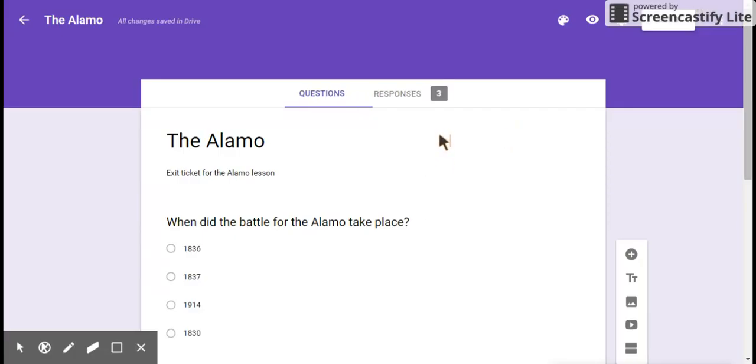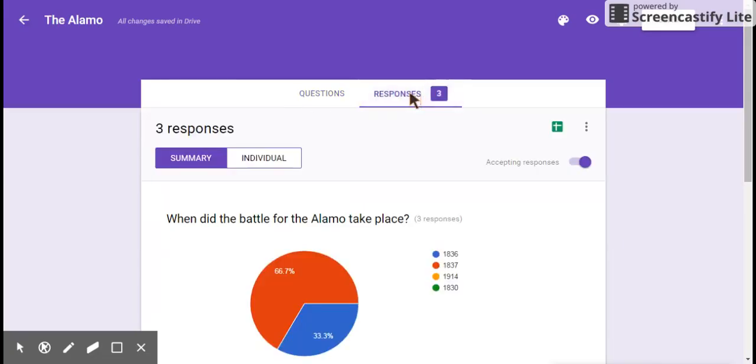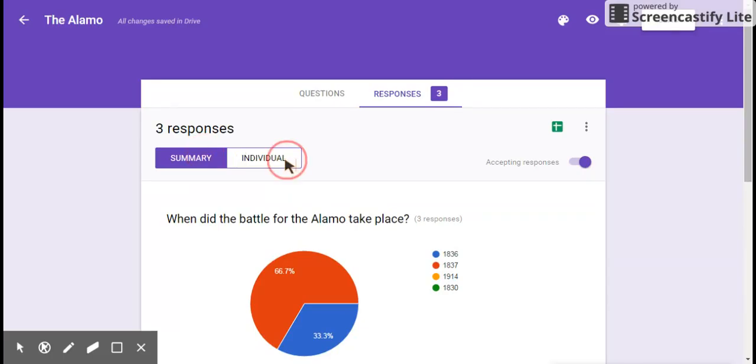Alright. So there I was. I went ahead and made some responses real quick. Now, if you're looking at the original form, you can click the responses tab. You'll see that you get a couple of choices up here. You can have a summary, which is what you can go individually to see how the students did.